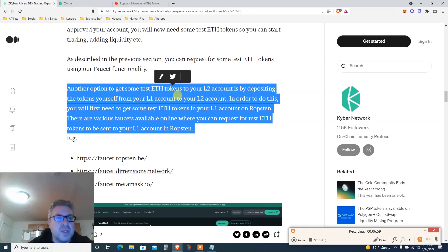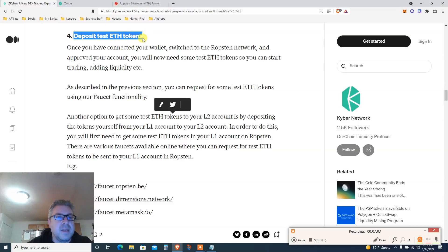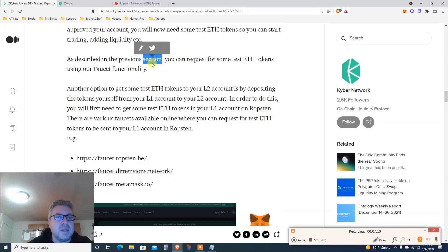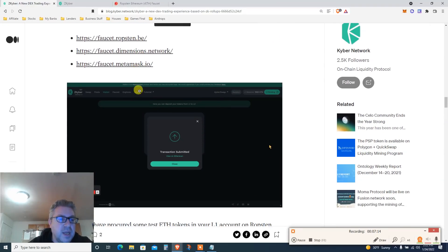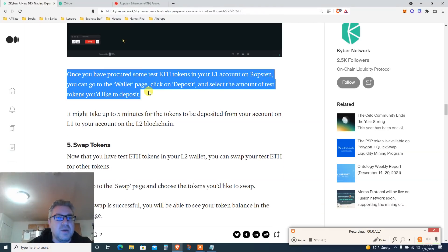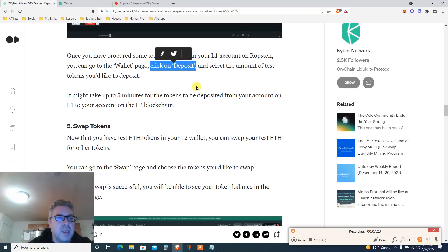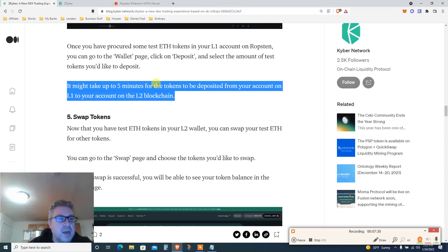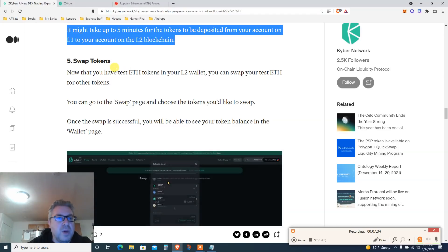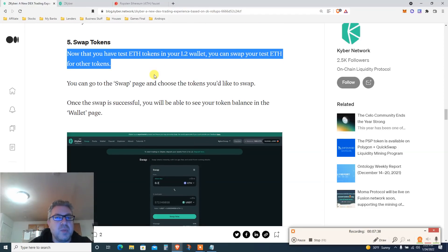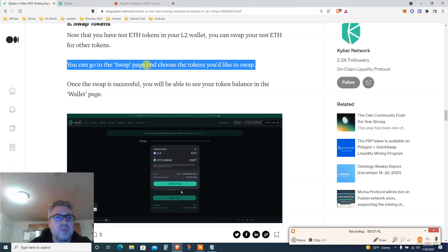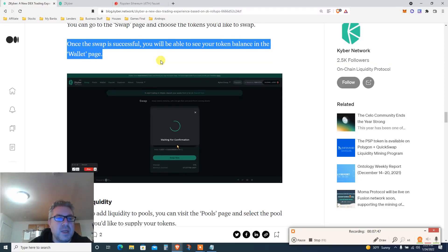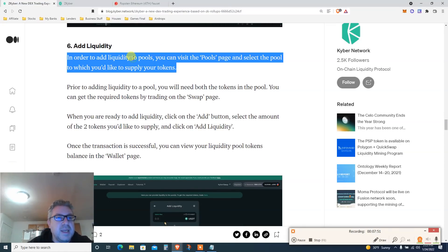Anyhow, let's go back and see what's next. We have done the deposit, correct. Yes, we got ourselves a little faucet. Deposit, so we have deposited test ETH tokens. Once you have connected your wallet in the Ropsten, you will now need some tests so you can start as described. Another option is to get some testnet from this. Anyway, click deposit, we have done so. Once you have got some Ethereum Layer 1, click on the deposit, select the amount. It might take up to five minutes for the tokens to be deposited, good to know, from your account Layer 1 to account Layer 2. Swap. Next we're gonna do a swap. Now that you have a test Ethereum in Layer 2, you can swap your test Ethereum for other tokens. Go to the swap page, choose the token you'd like to swap. Once the swap is successful, you're able to see the token in the wallet balance.